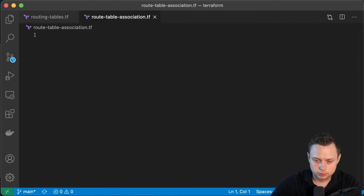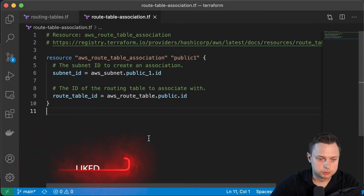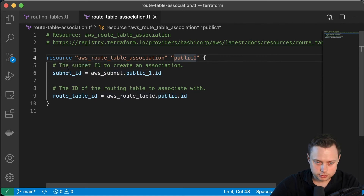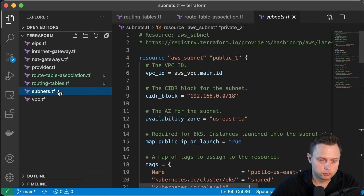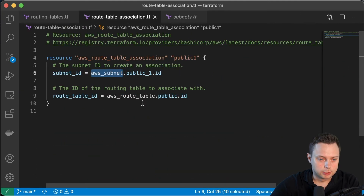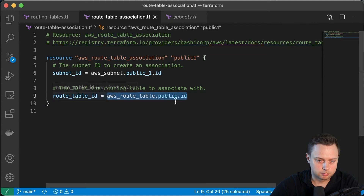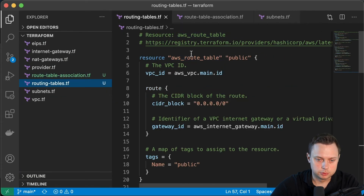Let's define the first resource: aws_route_table_association, named 'public-1'. We need to define two arguments. The first argument is the subnet ID, and we're going to use aws_subnet.public-1.id, which comes from our subnets resource. Then we need the route table ID, and this is aws_route_table.public — the single public route table we just created.